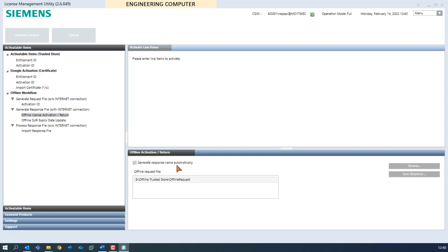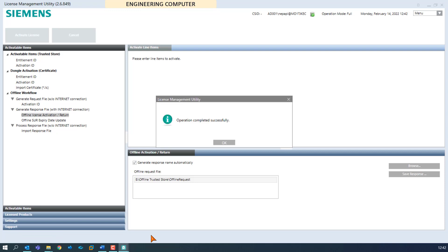With this, the response name will be created by adding a .resp postfix. If not set to generate response name automatically, a response file name will be requested from the user. By clicking on the button save response, the response file will be generated and saved in the same location where the request file is located. The status bar shows the process and a window pops up confirming the successful operation.